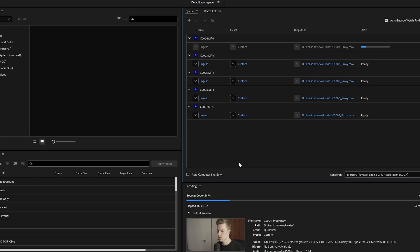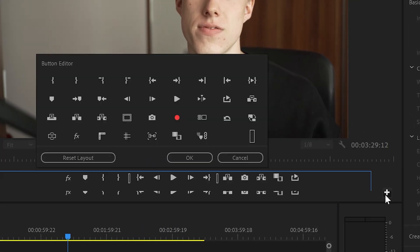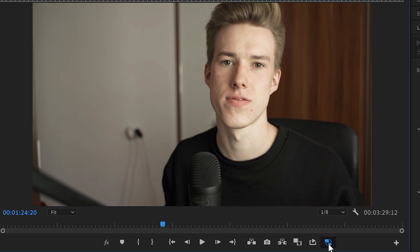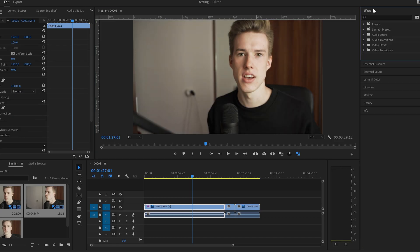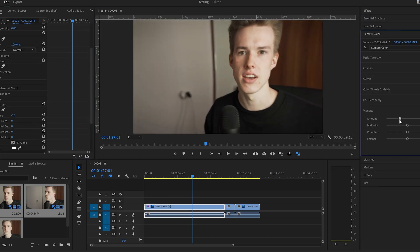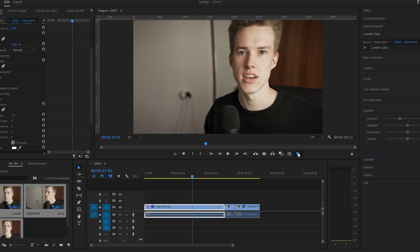Media Encoder will render these clips out, which shouldn't take too long. Once that's done, again click the plus icon here, find this symbol, and drag it to the shortcuts panel. Now when you enable it you'll see it switch to the lower quality video. You can apply all the effects you want on this clip, and when you disable the proxies, those effects will stay the same but now you'll see your high quality video again.